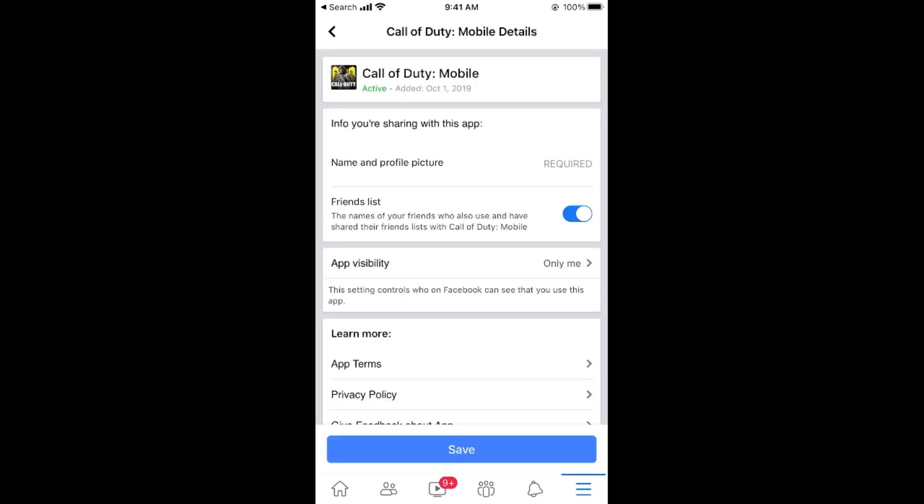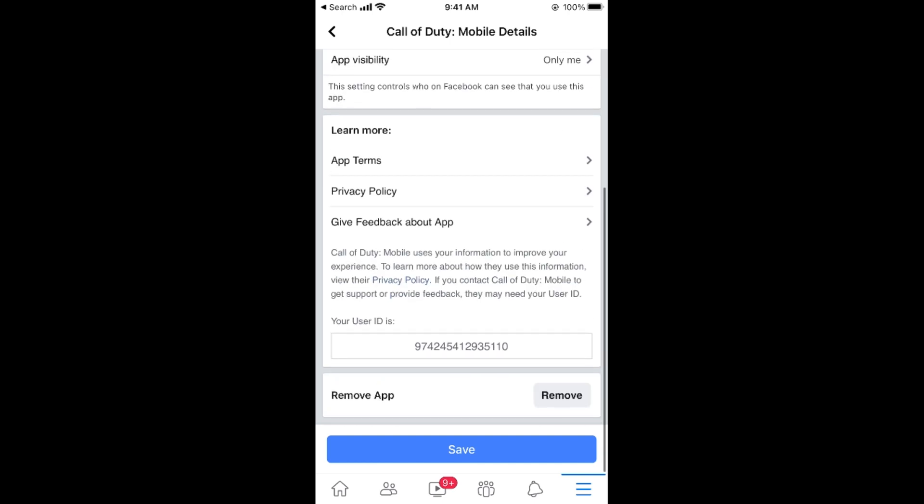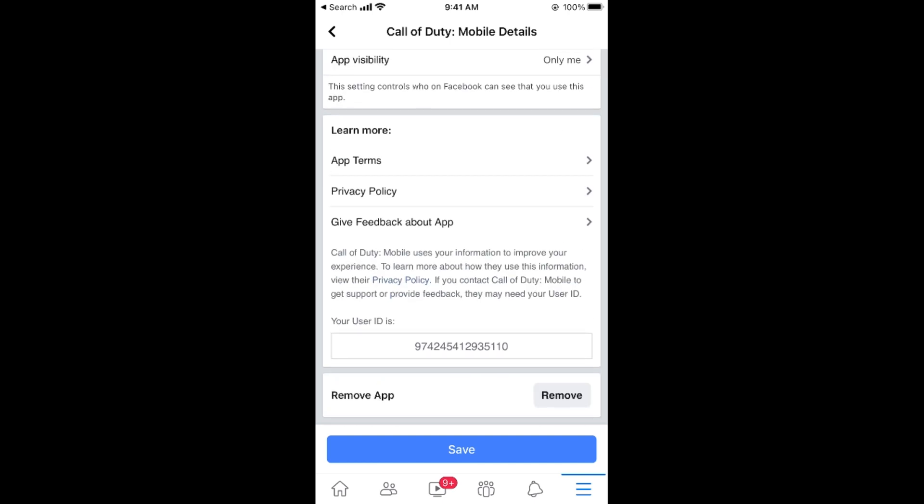And here we go. Now you need to scroll down to the bottom. And here you can see remove app. So go and tap on remove app.